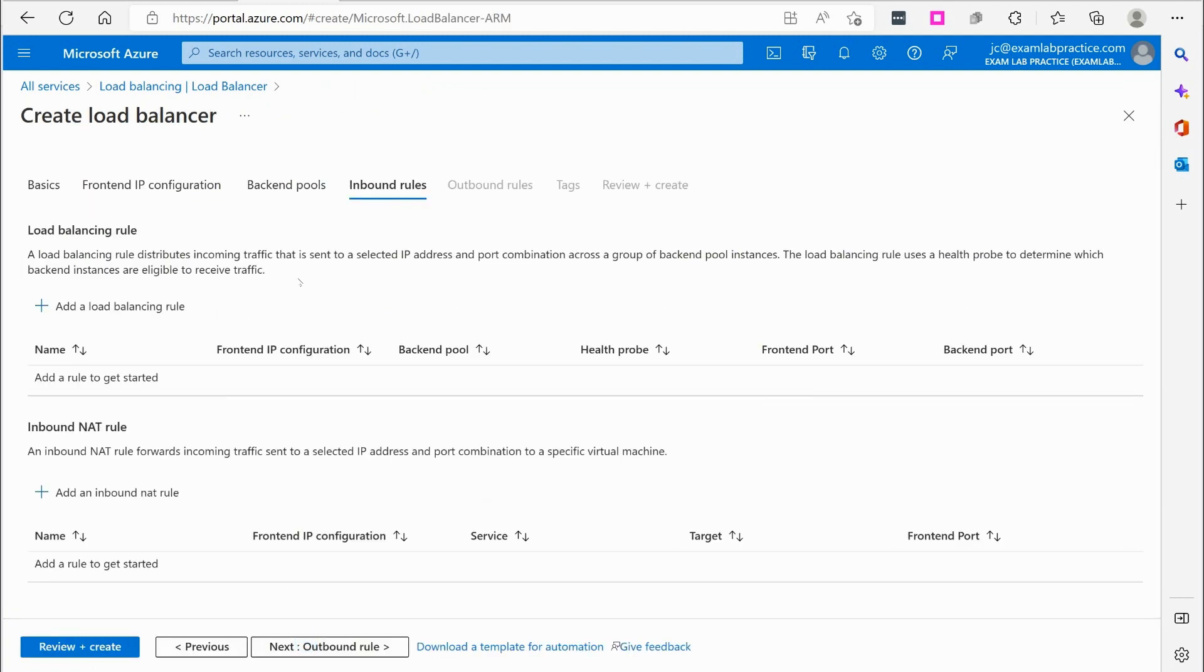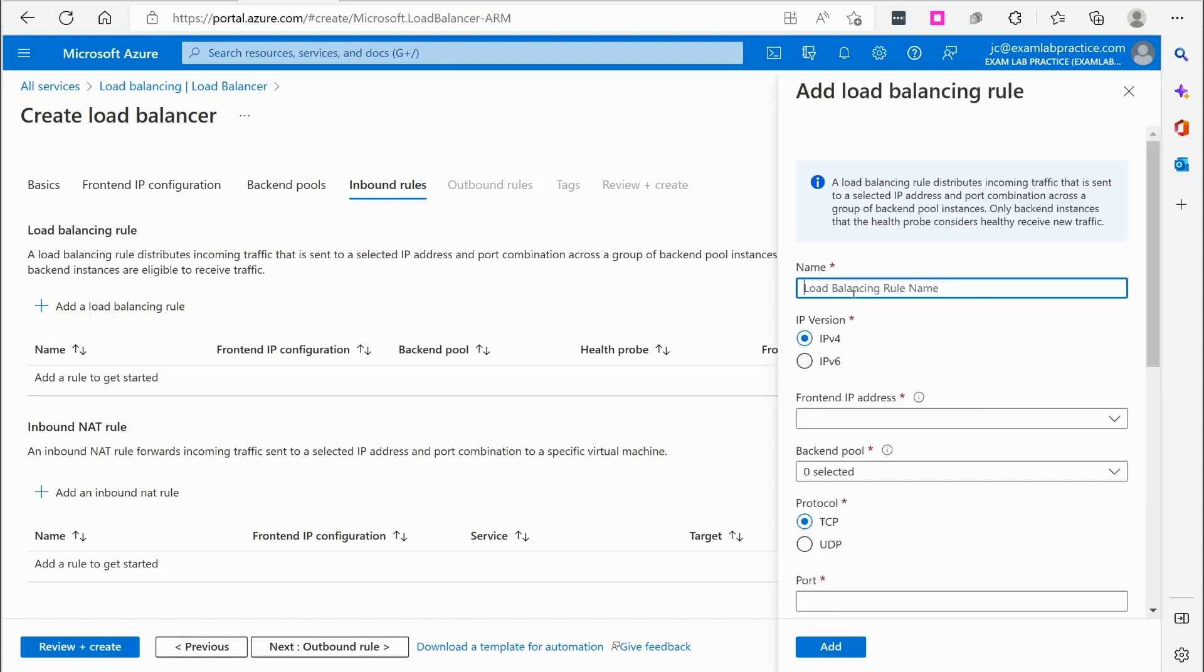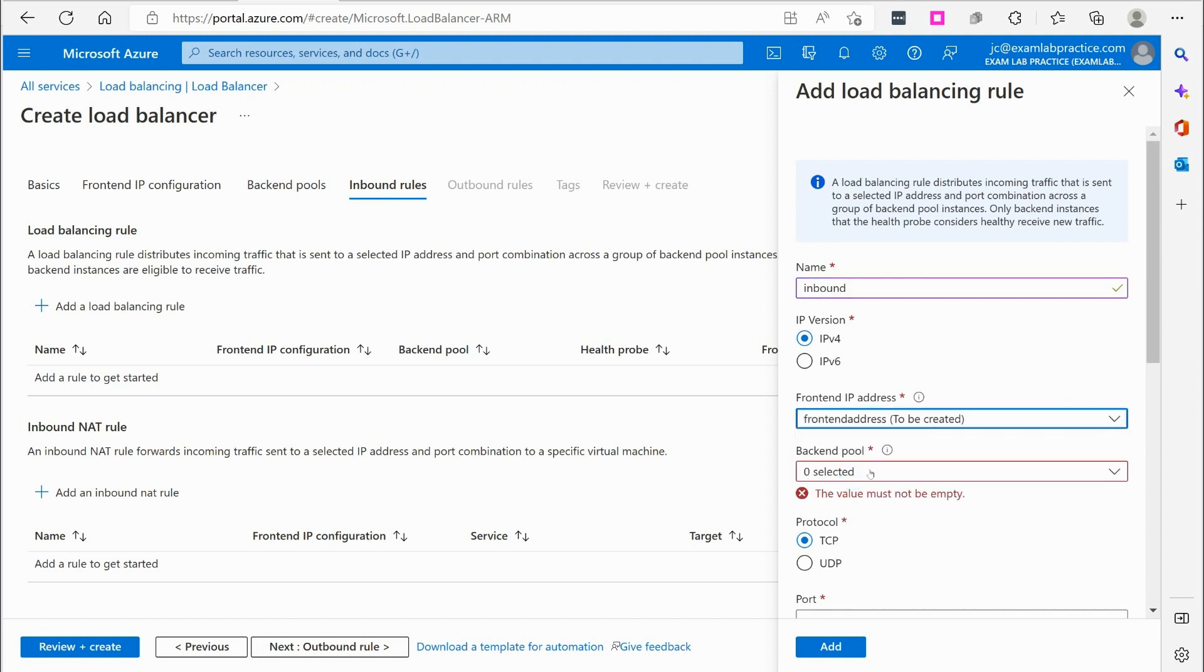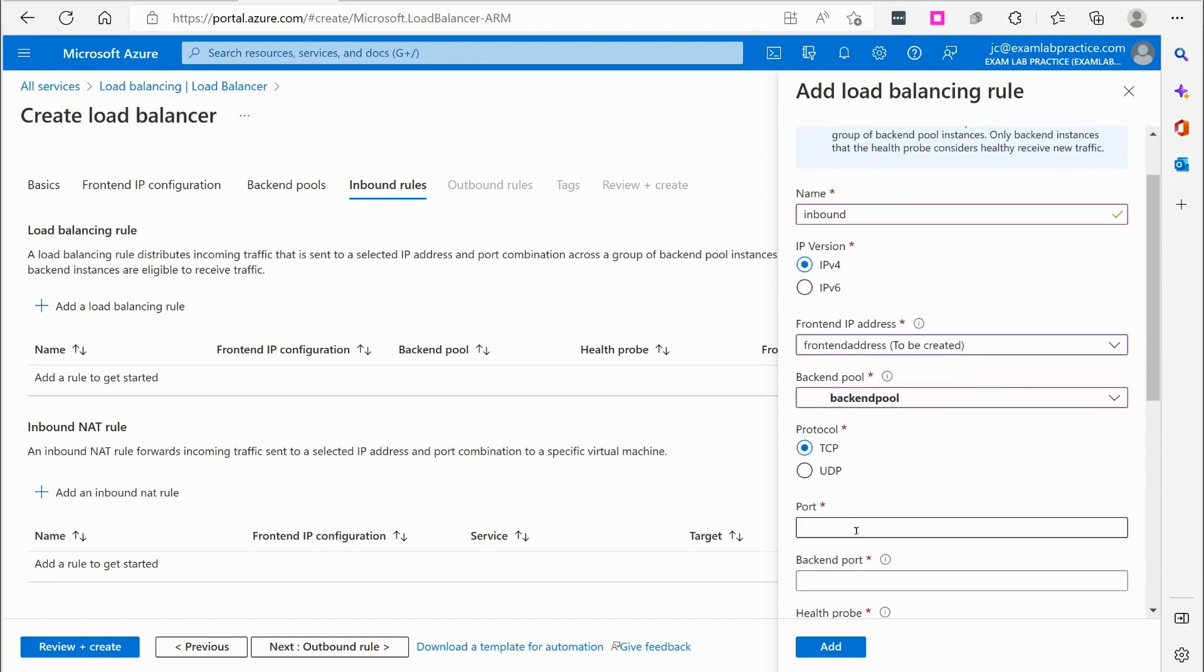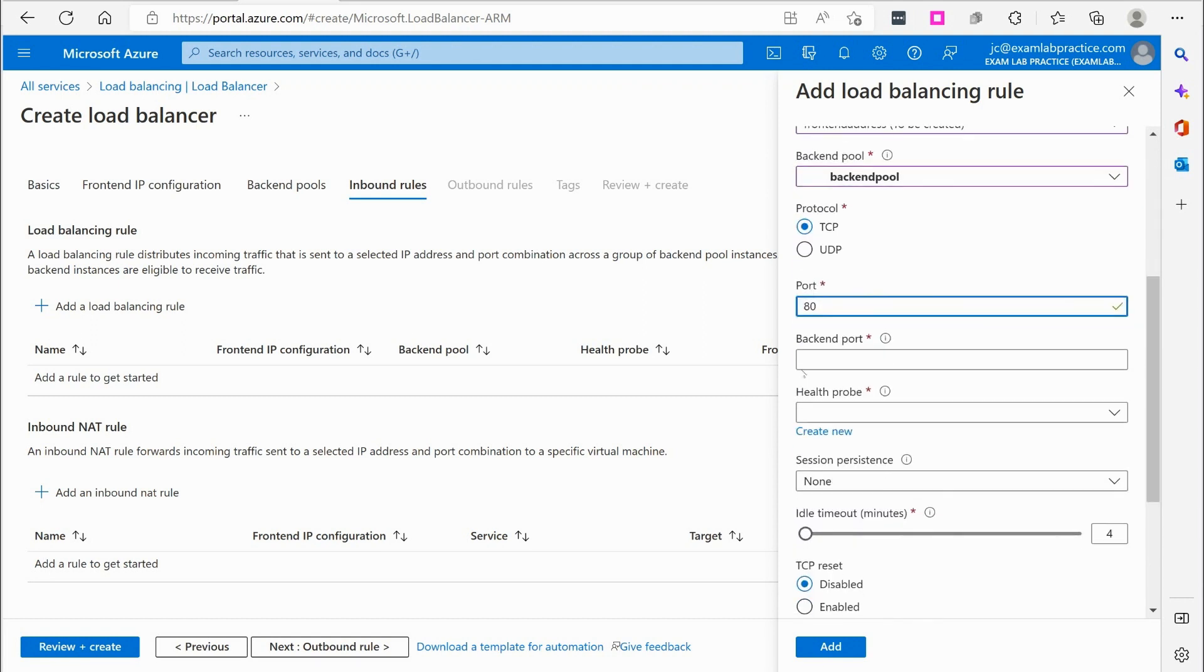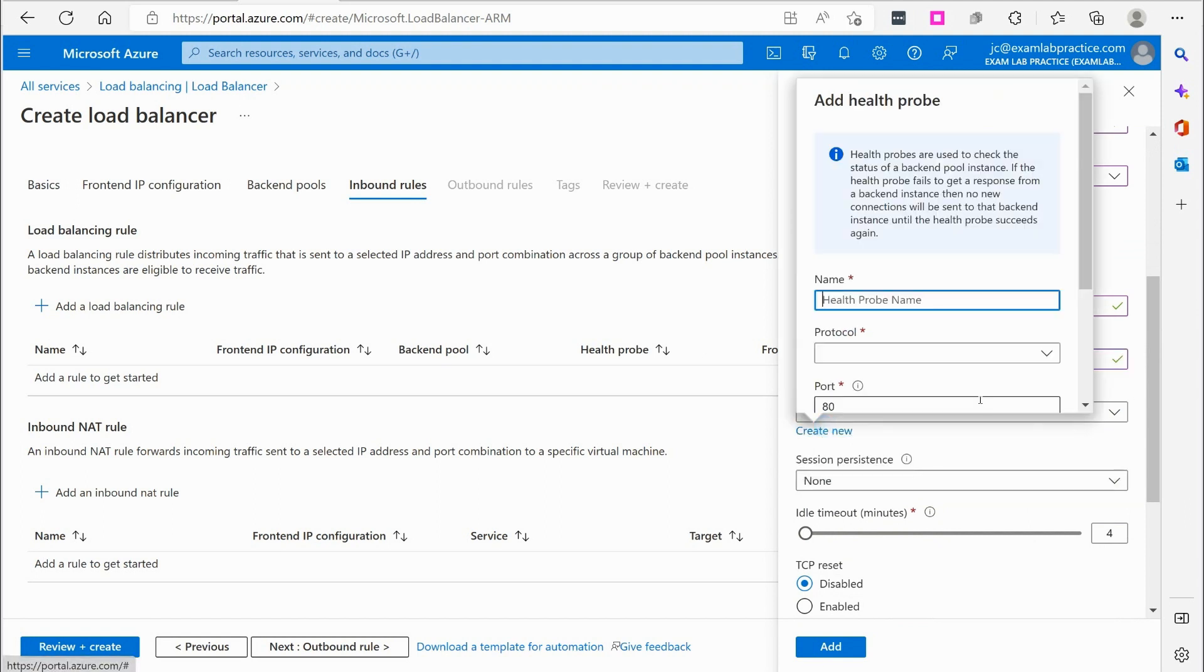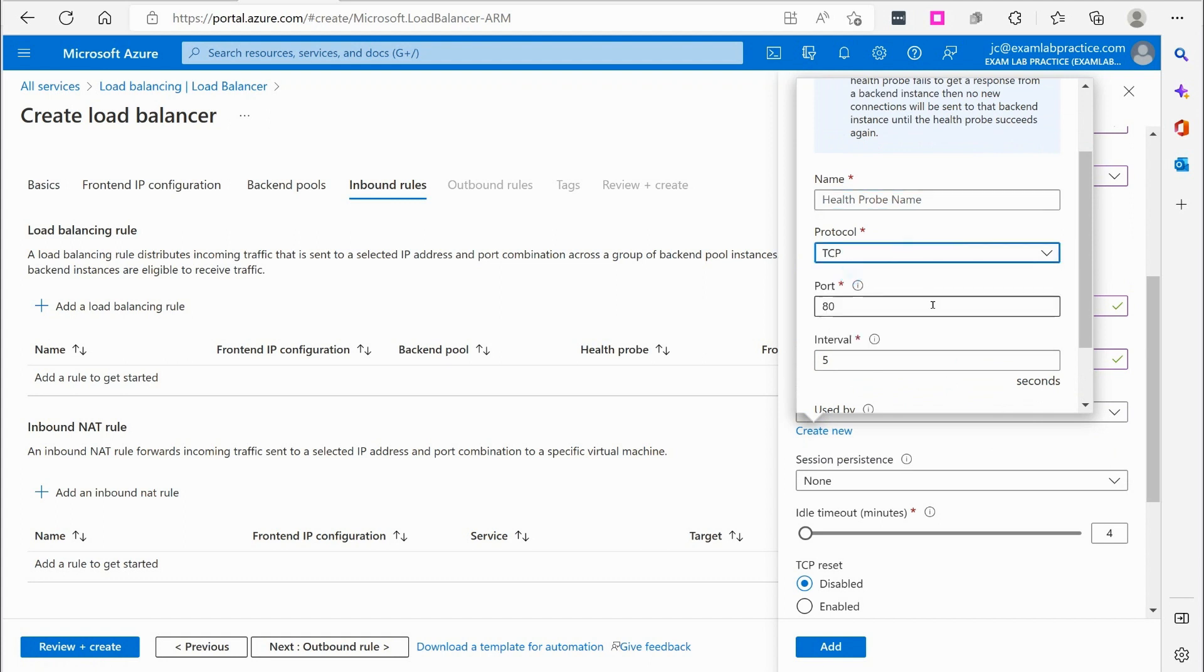So we've got inbound rules. Alright. So this is going to distribute traffic inbound. So I can have a front end, say inbound. Front end. There's our front end address. The back end will go to the back end pool. It's over TCP. Maybe port 80 we'll say. That's fine. Health probes. Create a health probe.